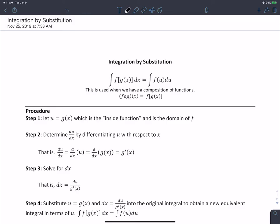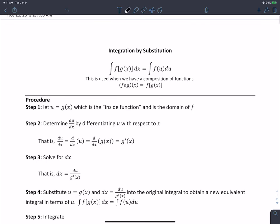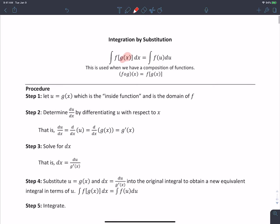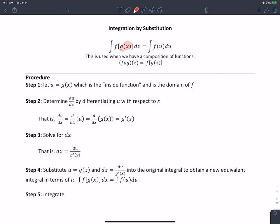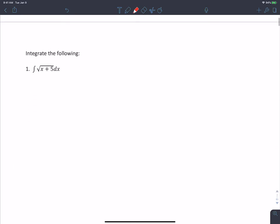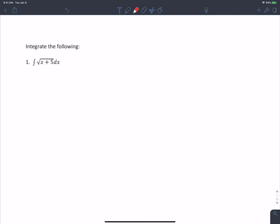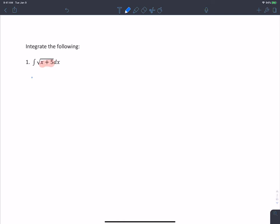We're going to go over some examples here. Take a look at what we described in every one of these cases — we're going to try to identify this inside function, g(x). We'll follow the procedure already outlined on the board. Based on what we've done, what do you see as the inside function? It's x plus 5. So step one: let u equal x plus 5.